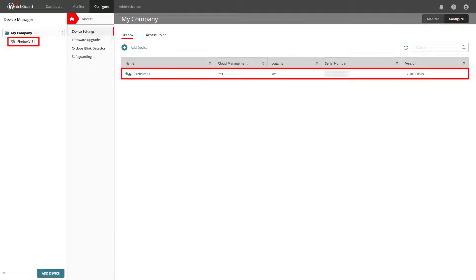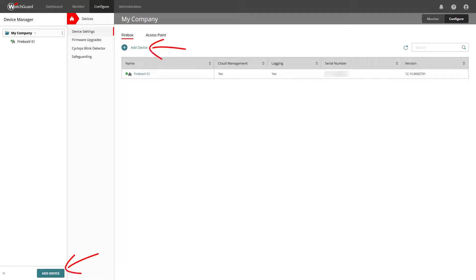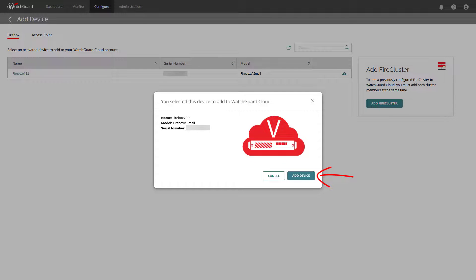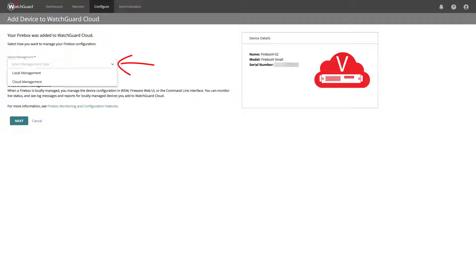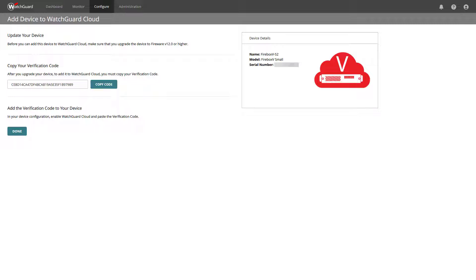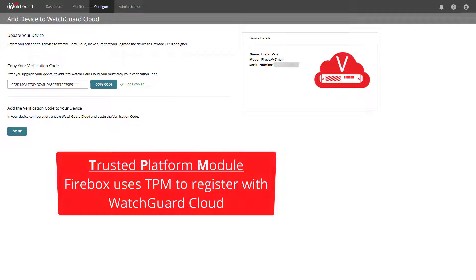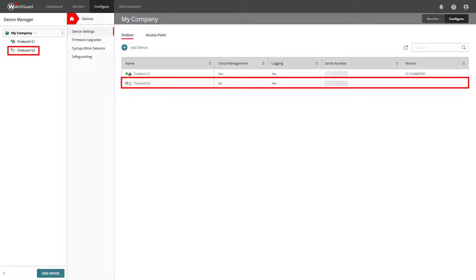We can already see a connected cloud managed device, but we want to add a locally managed device. You will most possibly see more devices on your account than in my example. Click on either the device's name or the icon on the far right and confirm with Add Device. Select Local Management from the Management drop-down list and click Next. In this example, using a Firebox V, we need to copy the verification code to later use in the Fireware Policy Manager or Fireware Web UI for this device. Note that you will not see this step when you add a Firebox that has a TPM chip. Click Done and the device will be listed as not connected.